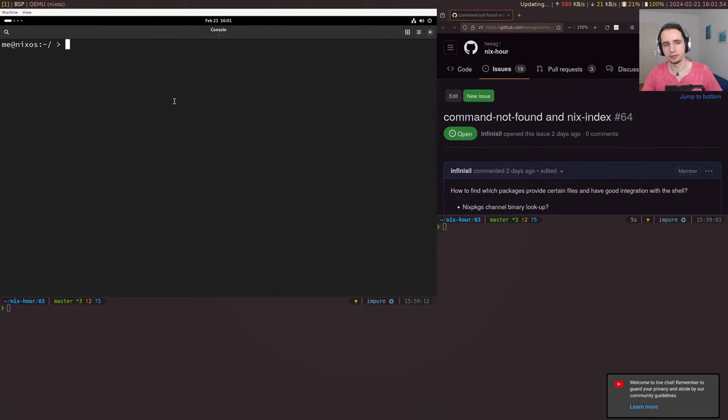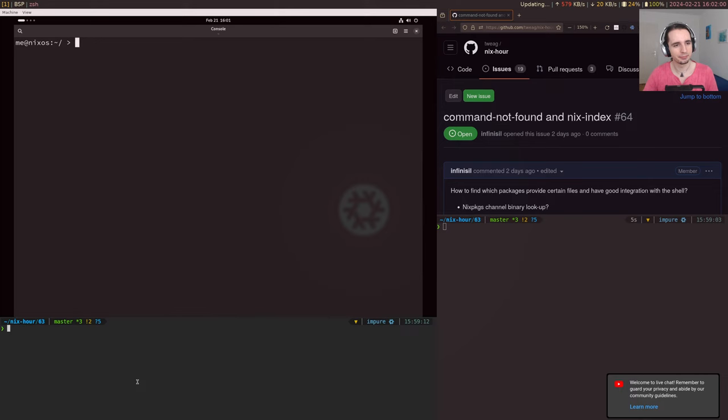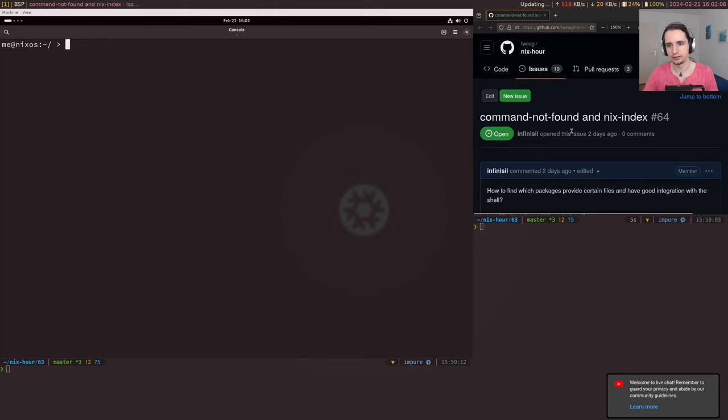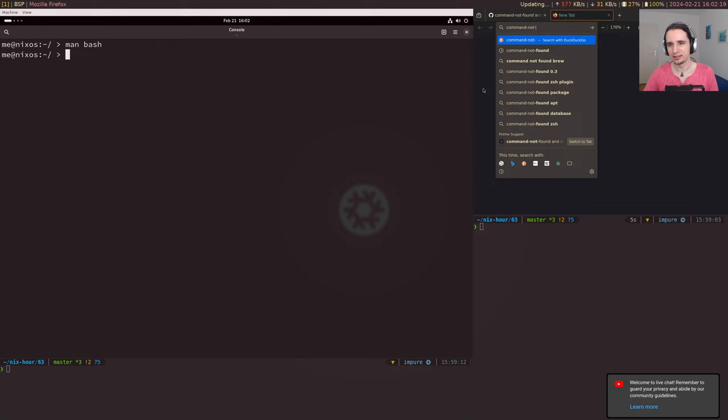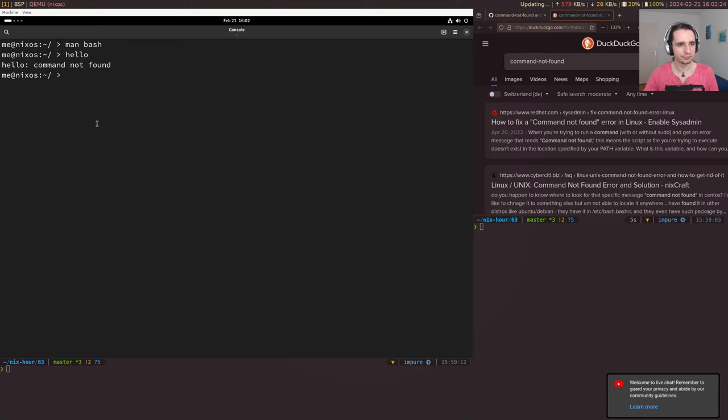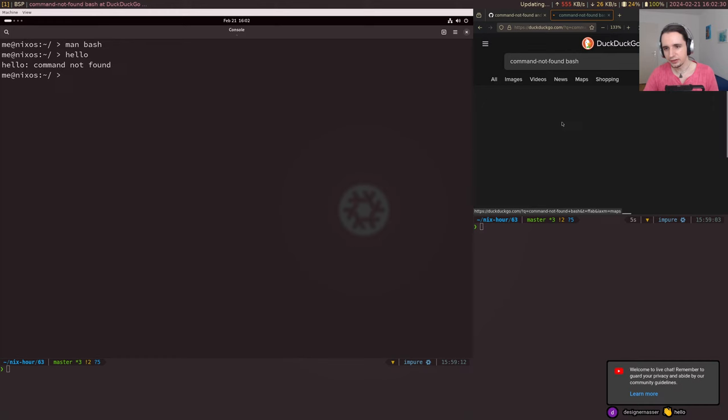I have a VM open so we can have a fresh start, and this time it already builds, unlike last time. So what is command-not-found? It's basically a way to make sure that if you run a command — say 'hello' — it gives you a better message than the default one.